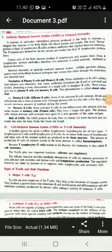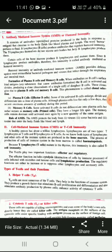Welcome students. Today we are going to start once again the lesson human health and diseases, and we are going to discuss the components of acquired immunity. Acquired immunity has two components: the humoral immunity or antibody mediated immune system, and the cellular immunity or cell mediated immune system. Today we are starting with antibody mediated immune system.